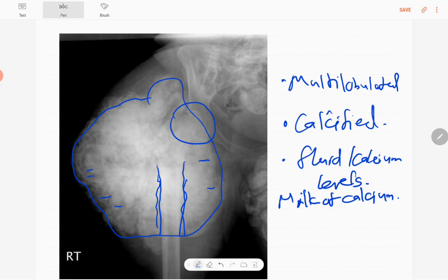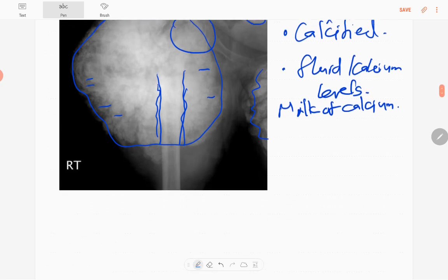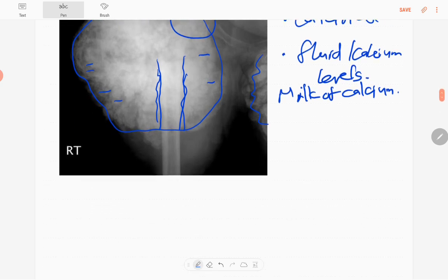So this is a calcified soft tissue mass in the region of the right hip joint. There is an incidental finding of a probably calcified fibroid in this region as well. The left hip joint also appears to be affected by the same condition, suggesting it is bilateral. The diagnosis in this case is tumoral calcinosis.